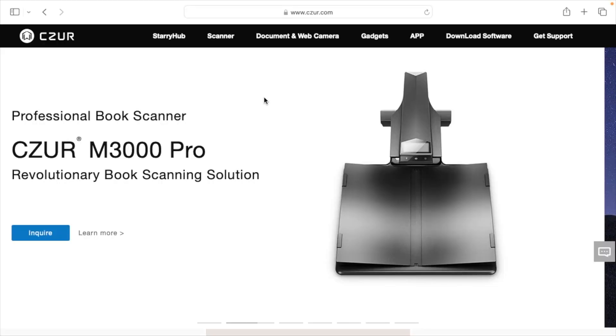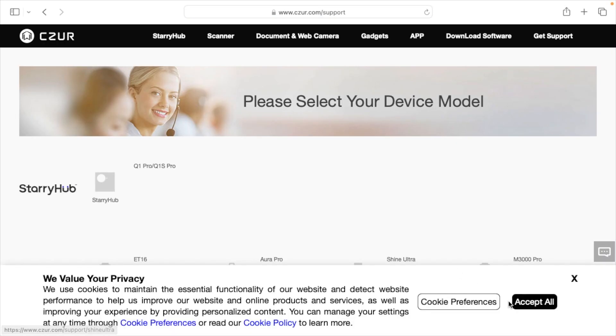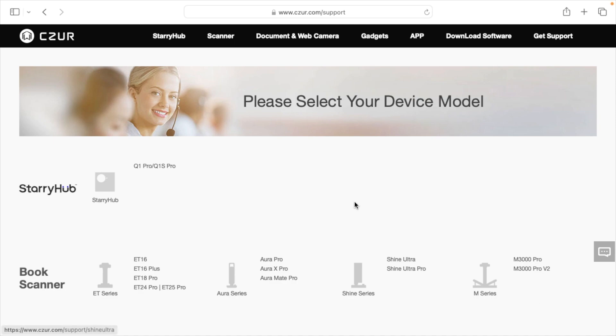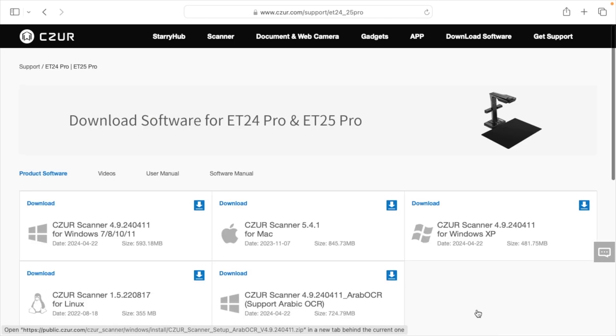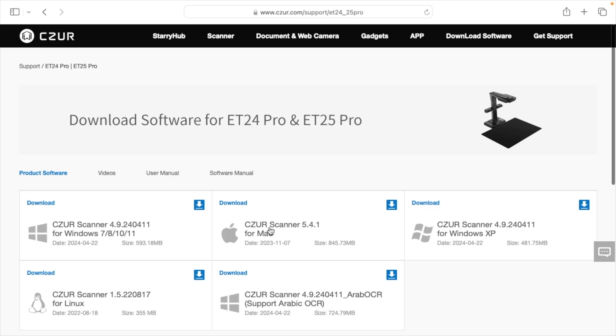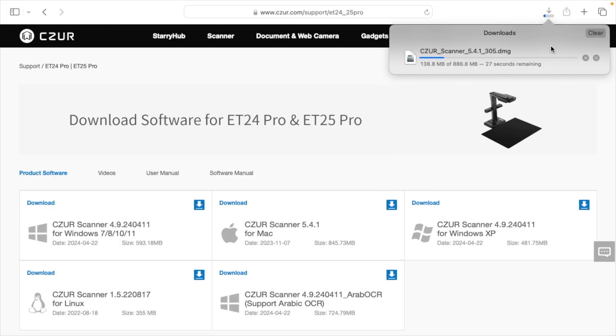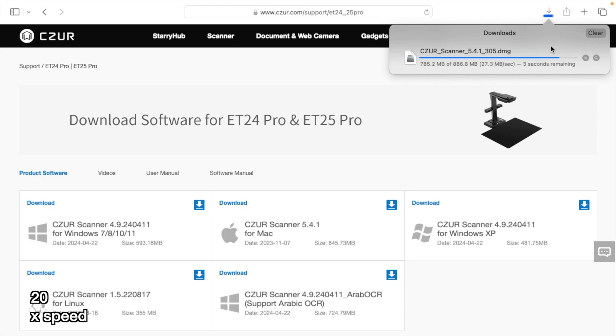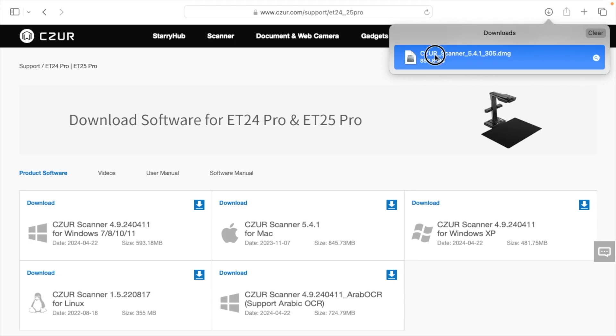I'm here at my computer at the CZUR website. I'll click download software, click on ET24 Pro, and download the software for Mac. This is also available for Windows and Linux. The software is around 886 megabytes so it's quite large.